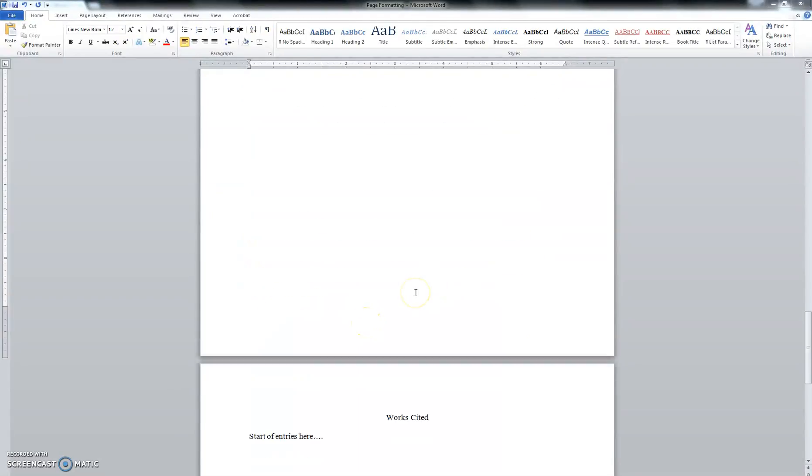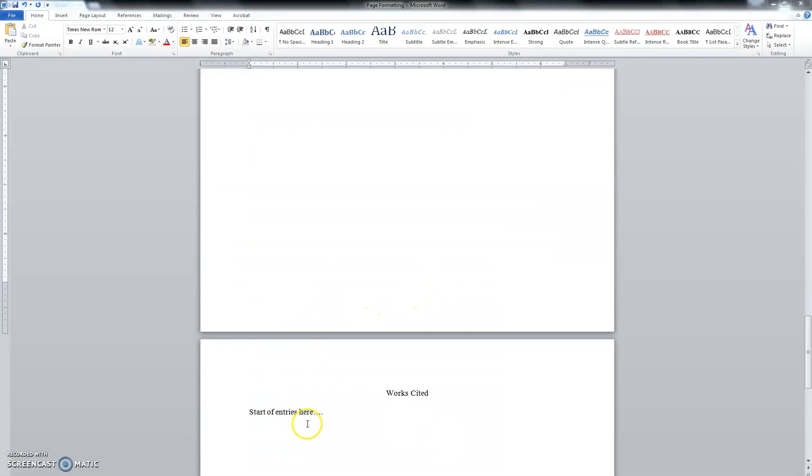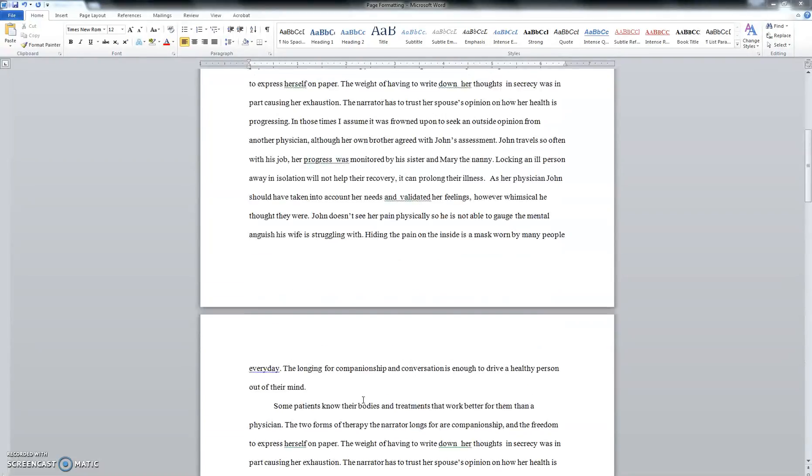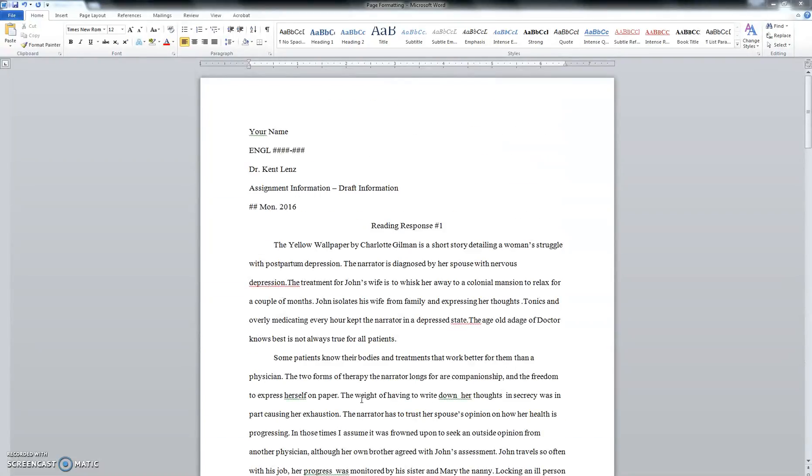And that's going to be important when we start getting into formatting the works cited page. And there we go.